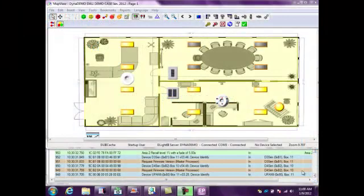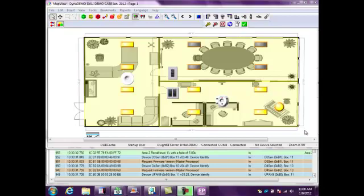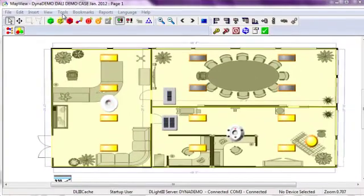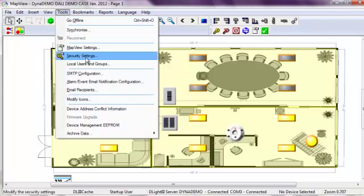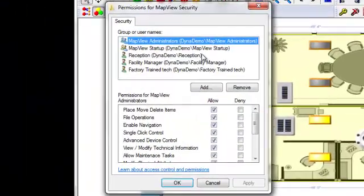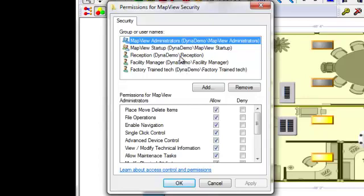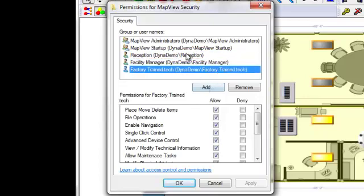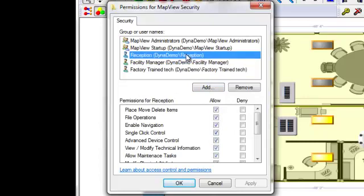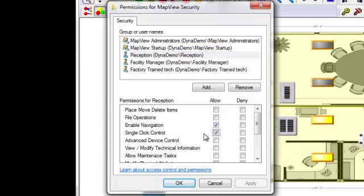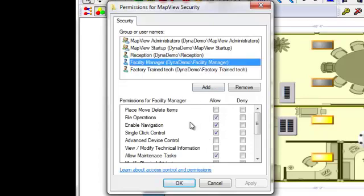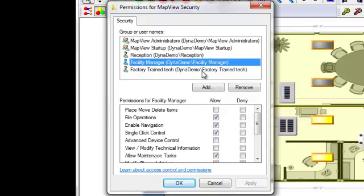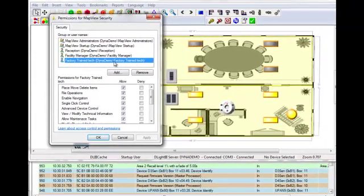For most facilities, you're going to need different access for different features for different people. And the way you can set that up is through tools, security settings. And as you can see here, we have some different people named already. We have our receptionist, our facility manager, and our trained tech. Our receptionist will have access to file navigation so she can flip between pages. But she also has single-click controls so she can turn an area on or off by pressing the keypad. Now, we step into the facility manager. And he not only has that single-click control and enabled navigation, but he also has file operations and ability to allow maintenance tasks. And then you can step up to, say, the factory trained tech, who has access to all the features at all times.